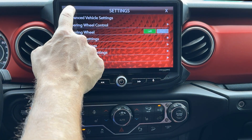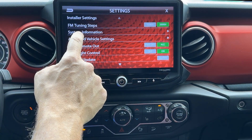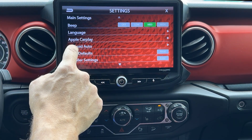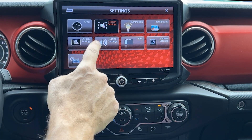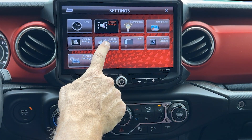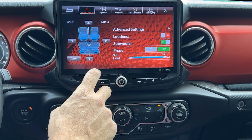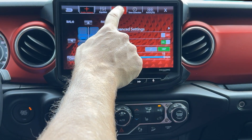Now we need to navigate back until we see the Sound Settings icon. Select Sound Settings, then at the top, select Crossover.